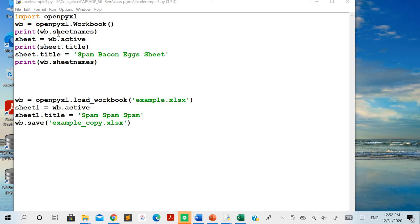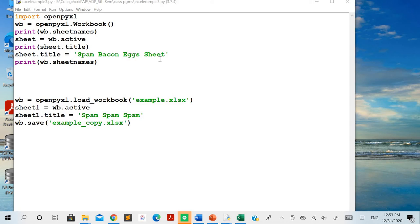Once you have created a workbook, you may want to know the sheet names associated with that file. You can use wb.sheetnames to get those. You can also associate a variable with the active sheet using wb.active. You can then print the sheet title — by default it will be 'Sheet'. If you want to change the sheet title, use sheet.title and assign the new name within quotes.